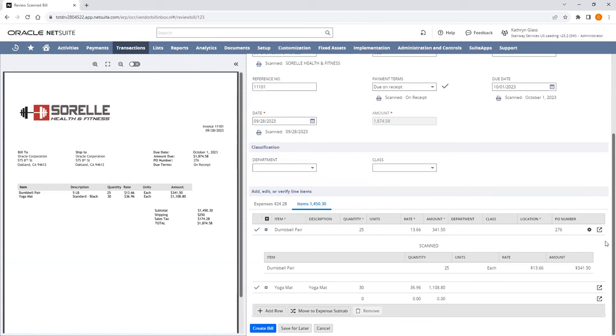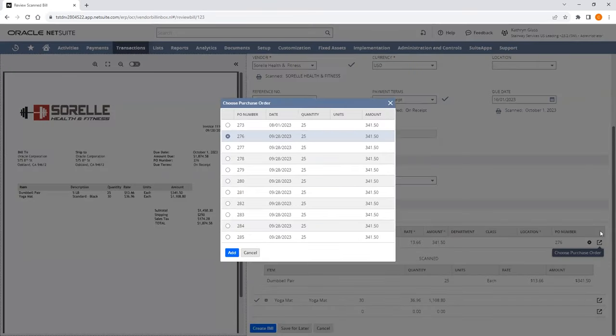The item scanned will match to your item records in NetSuite, and then the description will be sourced from the matched item record. The department, class, and location will pull from the header details, but can be changed at the line item level as well. And then the purchase order number scanned from the document will match to any open purchase orders for that vendor and can be modified if needed.